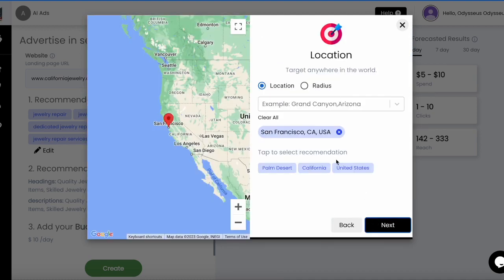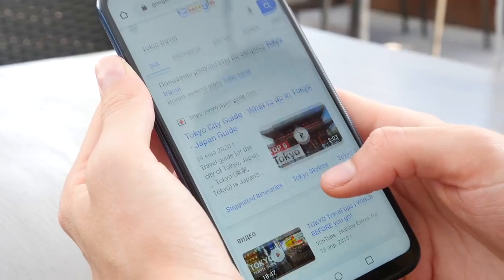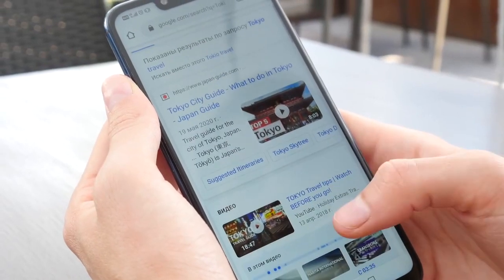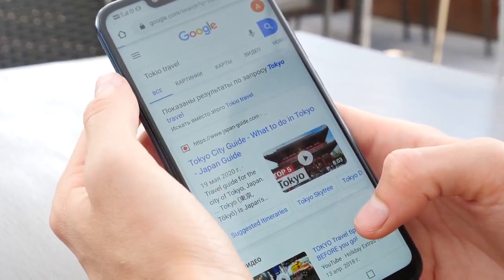For location targeting, you can target anywhere in the world or even just select a radius around where you do business. Remember to think of what your customers are searching for on Google to find you.